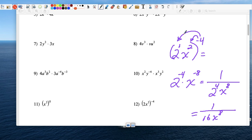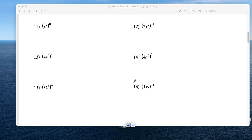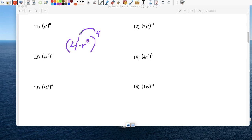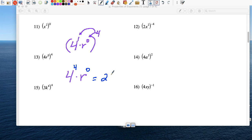Number 13: 4 times r to the 0 power, all raised to the 4th. Let's put exponents where there are none — there's an invisible 1 on the 4. Multiply the outside exponent times every exponent inside: 4 times 1 is 4, and 4 times 0 is 0. Taking it a step further: 4 to the 4th power is 256 because it's 4 times 4 times 4 times 4. And r to the 0 power — remember, anything raised to the 0 power is 1. So 256 times 1 is just 256.